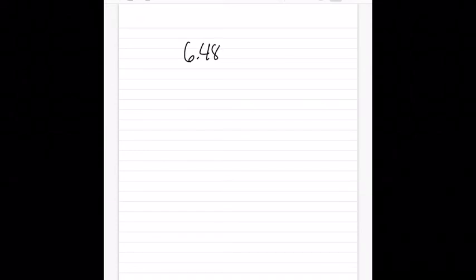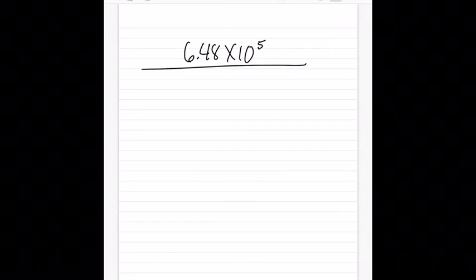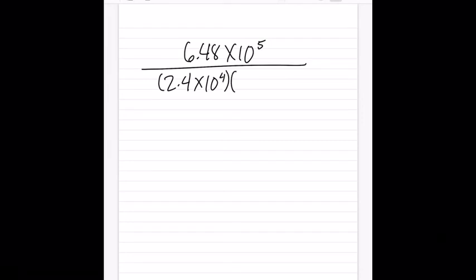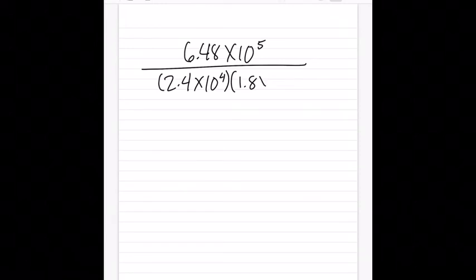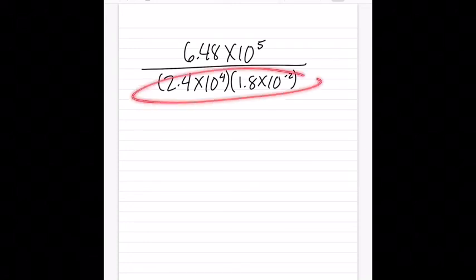Let me give you a practice challenge question — write this down in your notebook. The hint is: combine the bottom first, then divide. The problem is 6.48 times 10 to the fifth, divided by the quantity 2.4 times 10 to the fourth times 1.8 times 10 to the negative second. Go ahead and pause the video and try it.